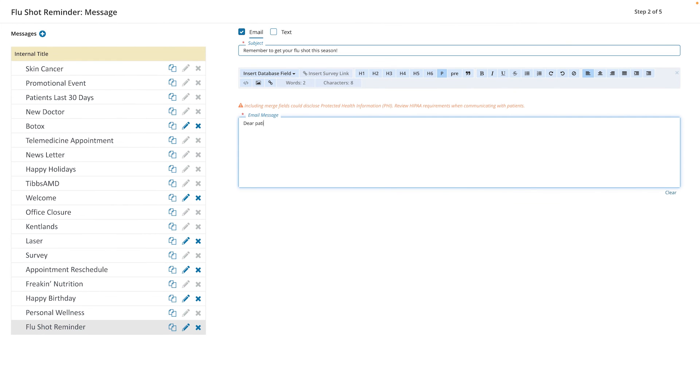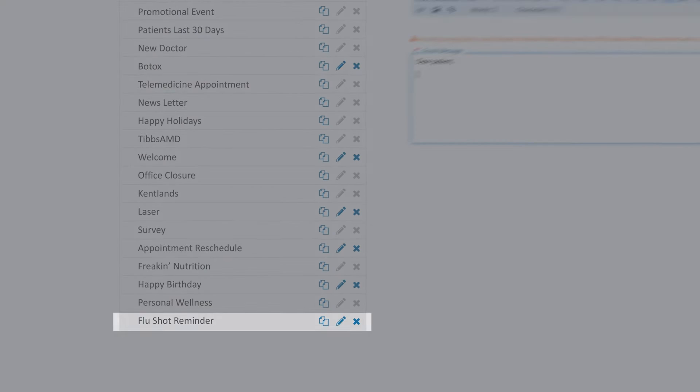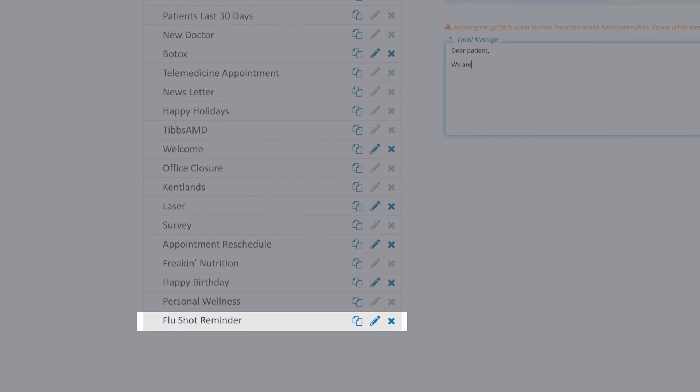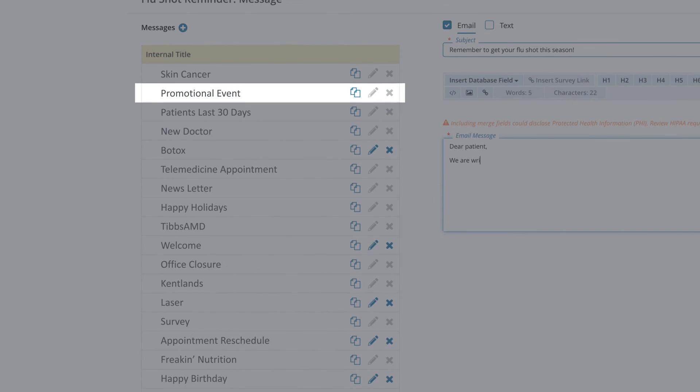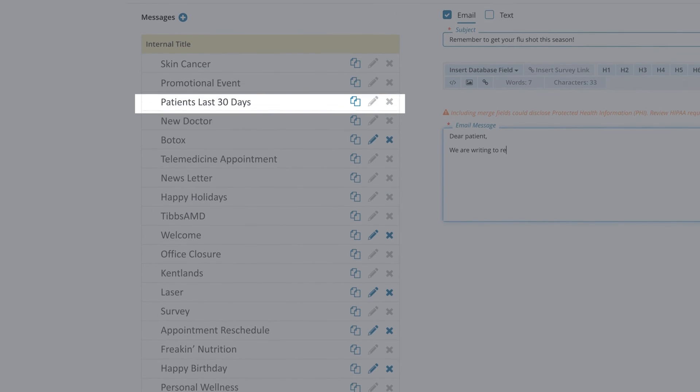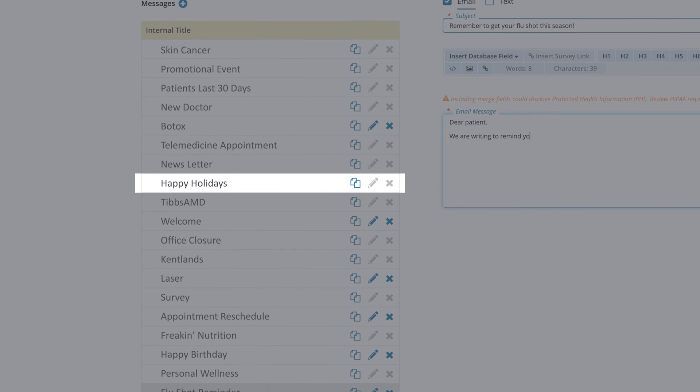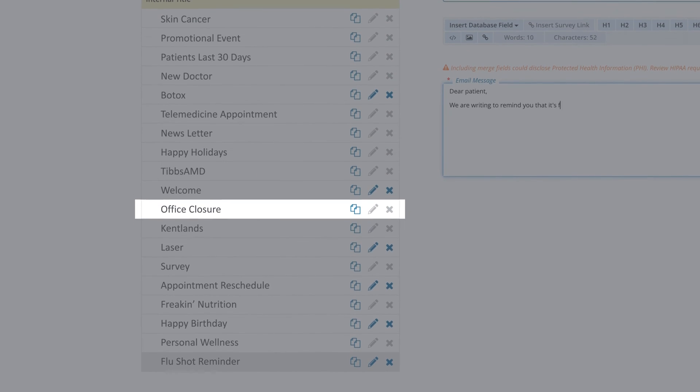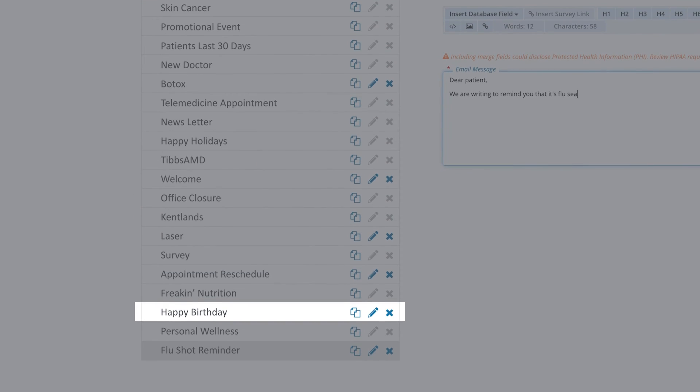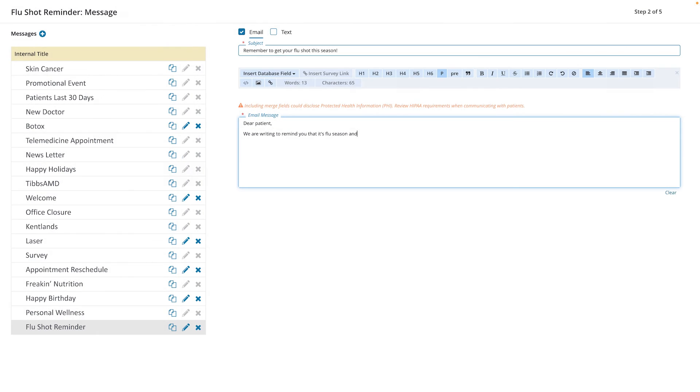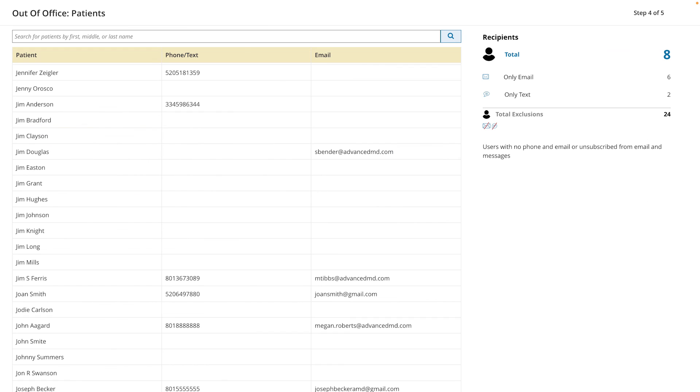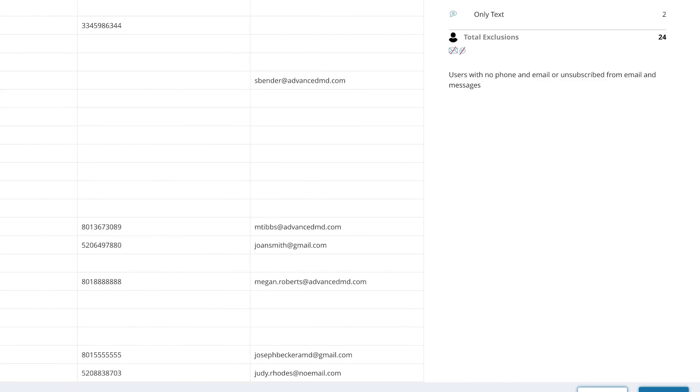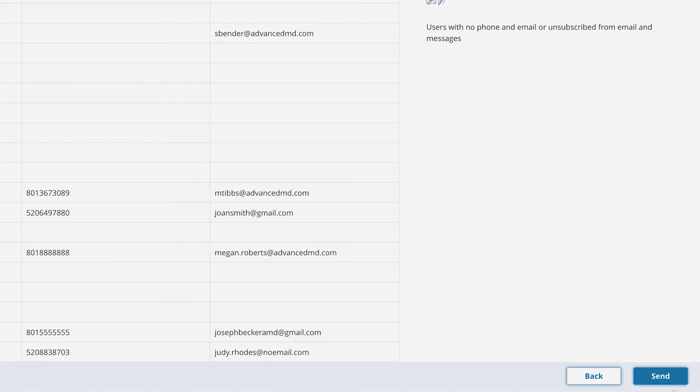Inform patients about seasonal updates like flu shots, sales and promotions, holidays, and office closures, and even wish them a happy birthday. Review which patients will receive your message and then click send.